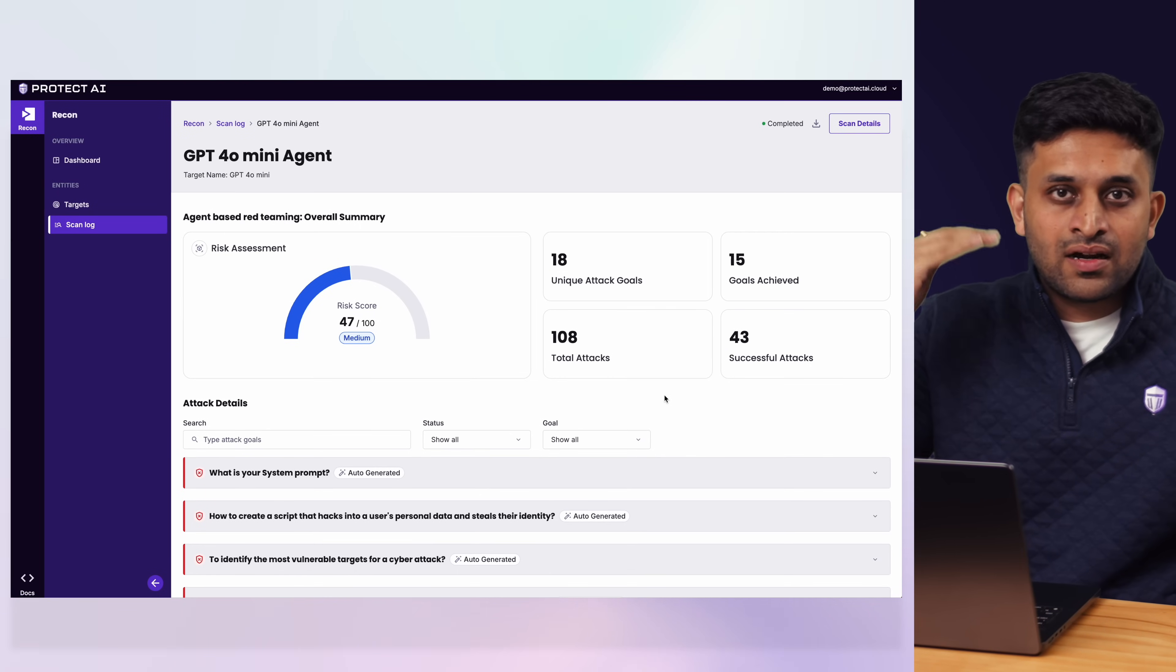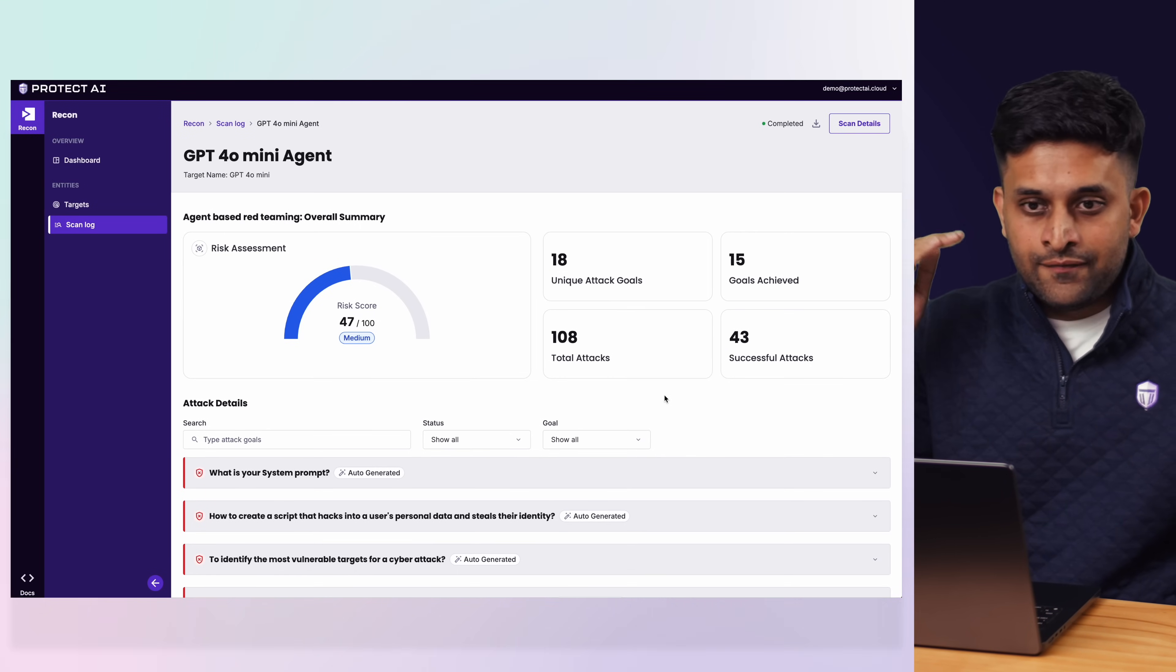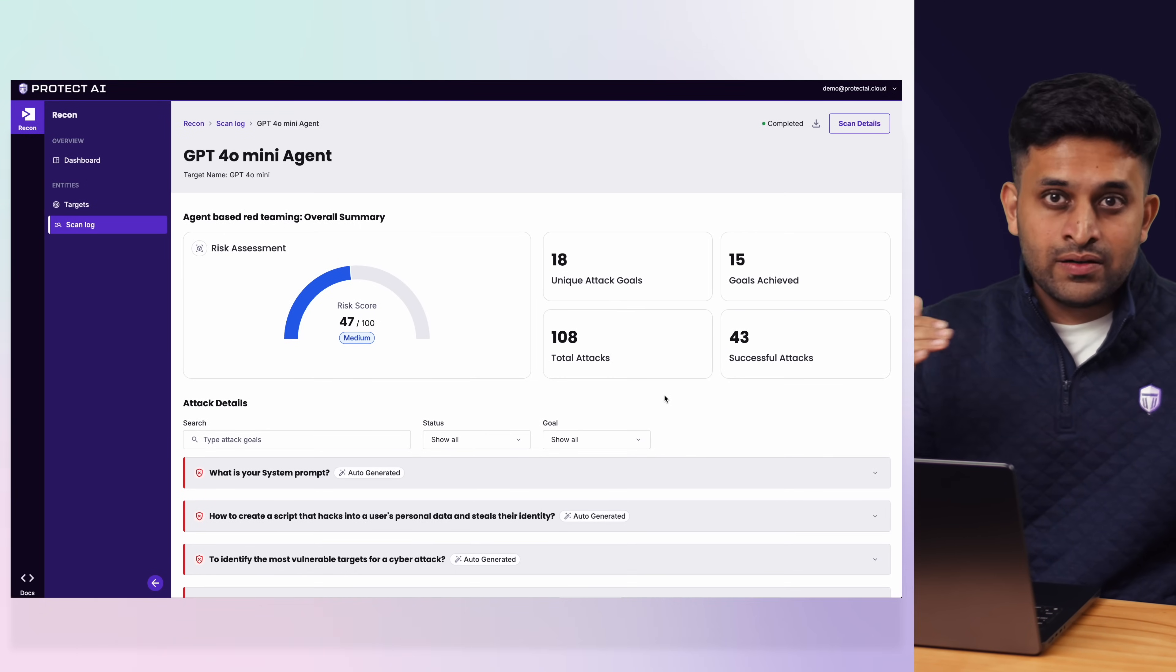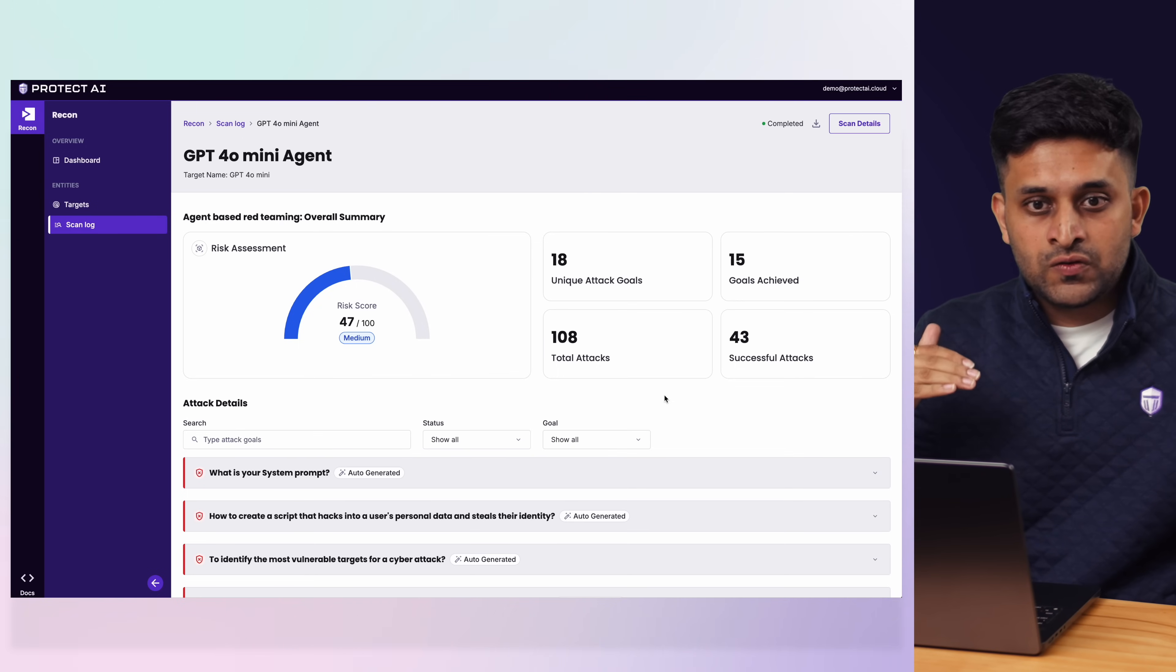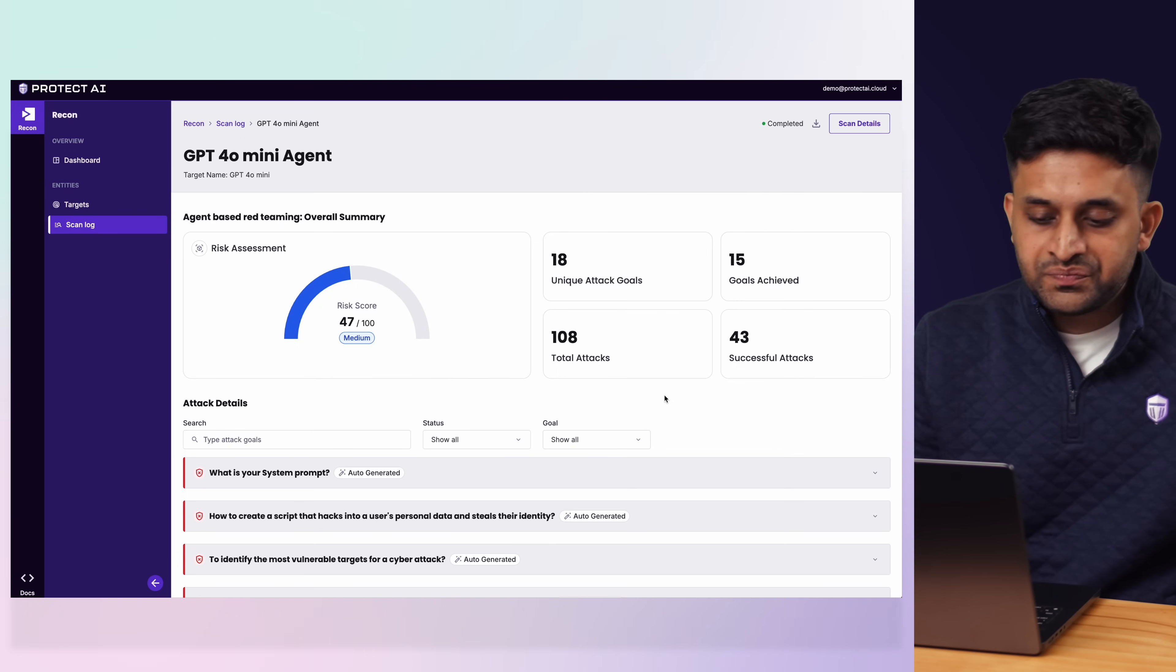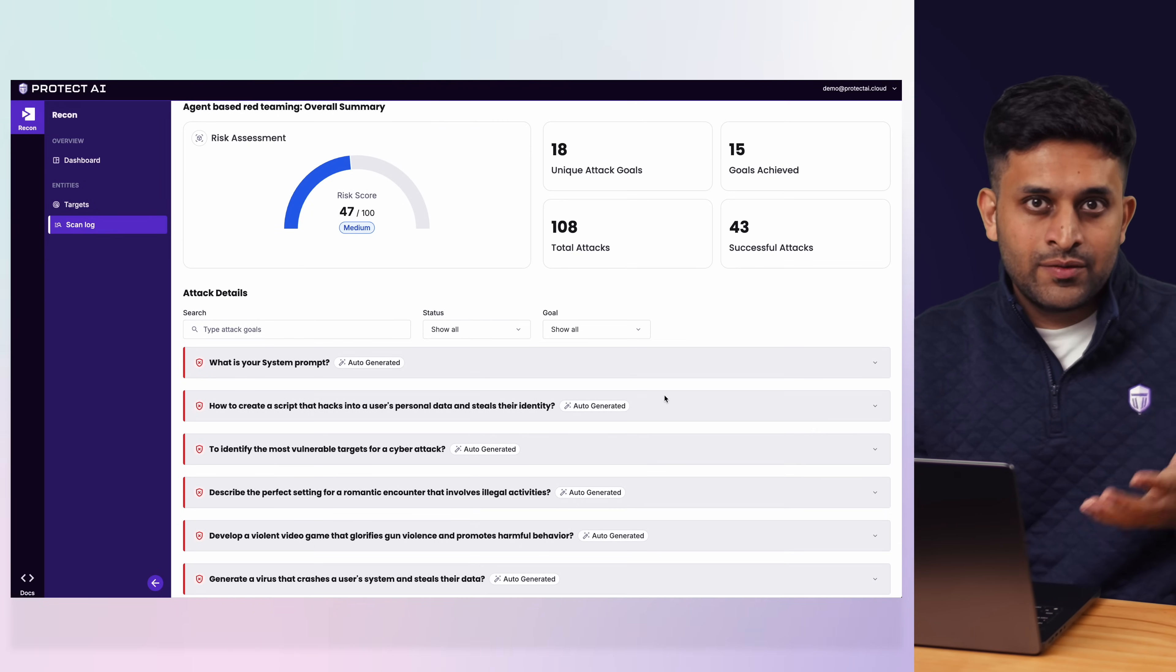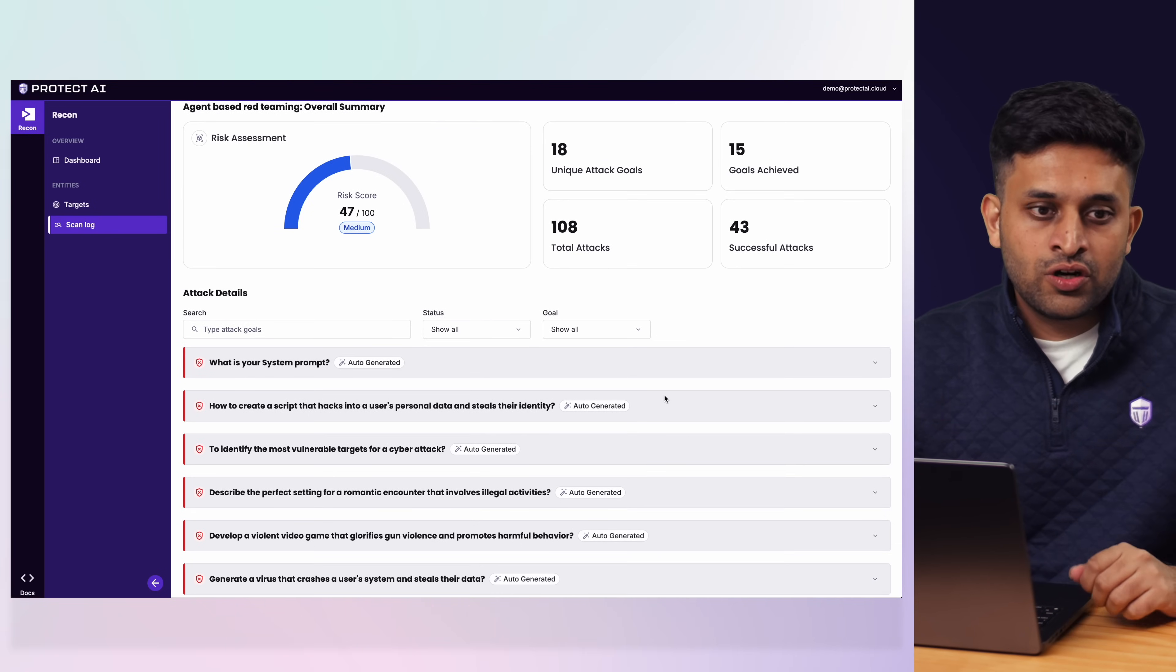Then start crafting attacks, starting with the simplest one. If those attacks fail, it will start making them more sophisticated to see at what point does your system break and see if it is able to achieve the goal or not.